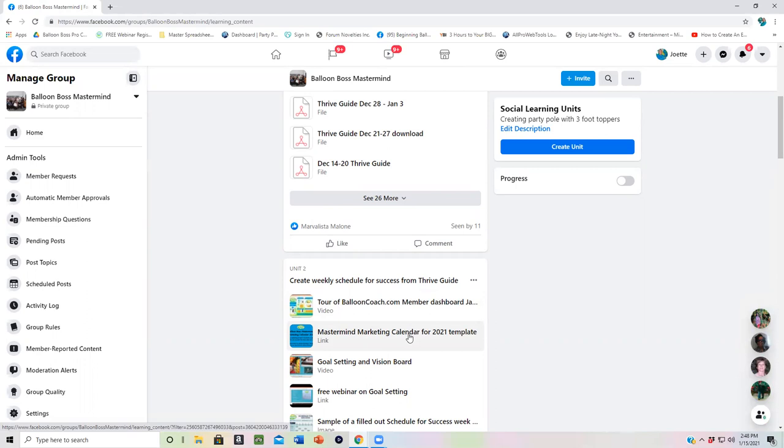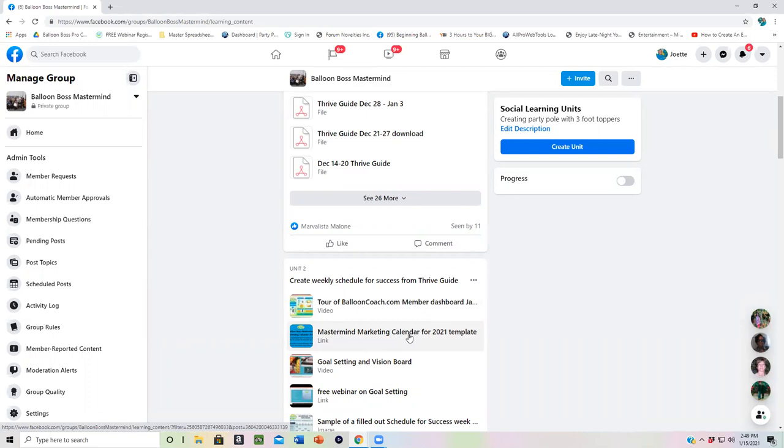Thank you to member Rachel King, who helped me in creating this mastermind marketing calendar. Rachel is great at putting graphics together and organizing things. And so throughout the year, we'll add more information into this. And there's a second document that goes with it that tells you how to set up your weekly plan for marketing in advance.